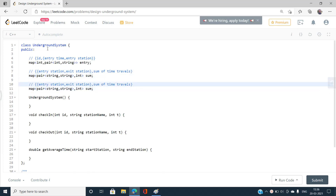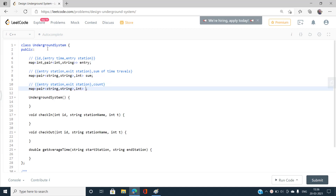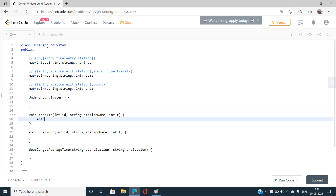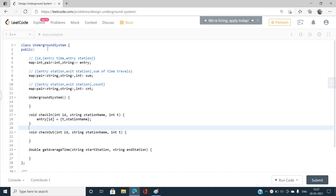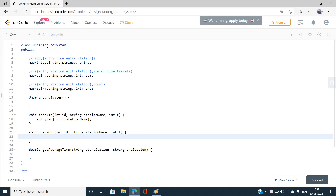For the checkIn function, I simply store: entry[ID] = {t, stationName}. This records the entry time and entry station for the person with the given ID.